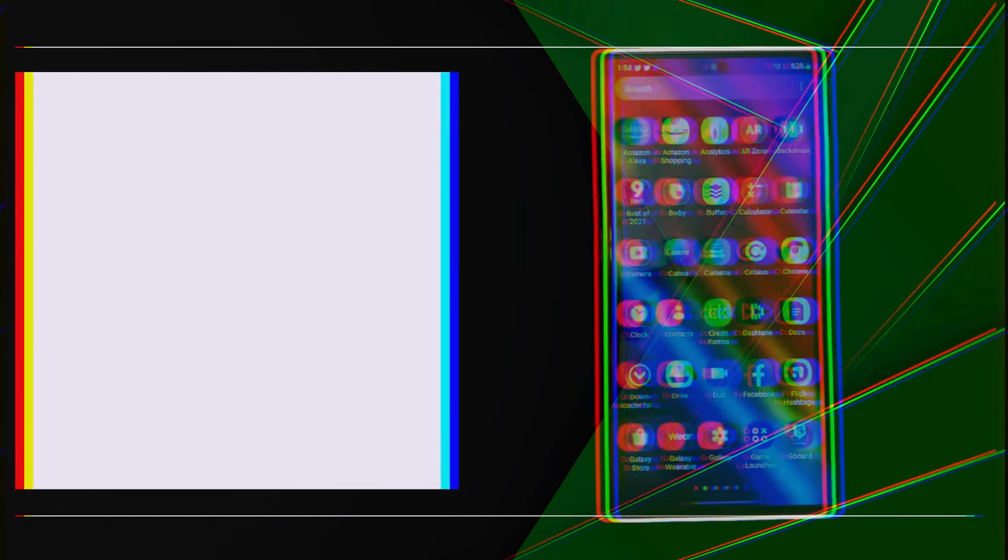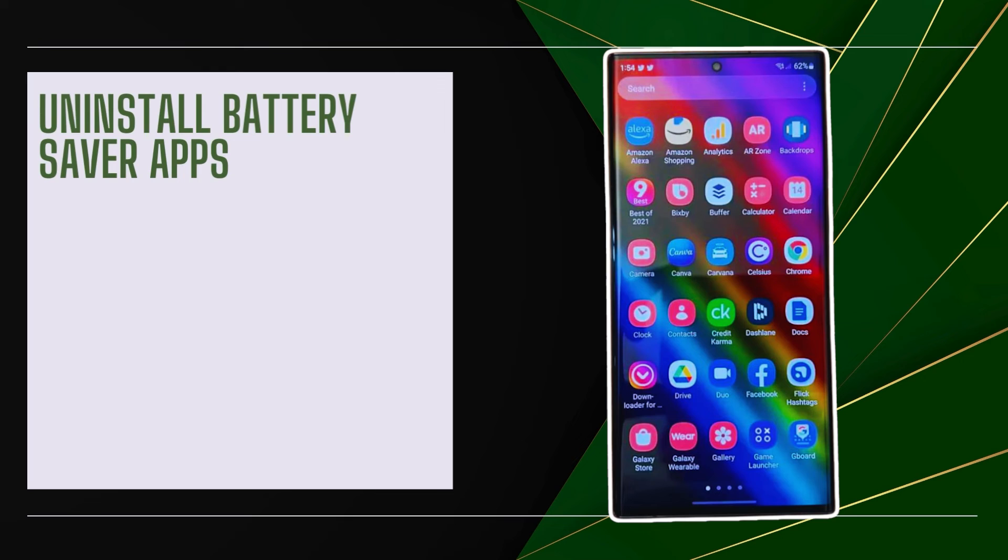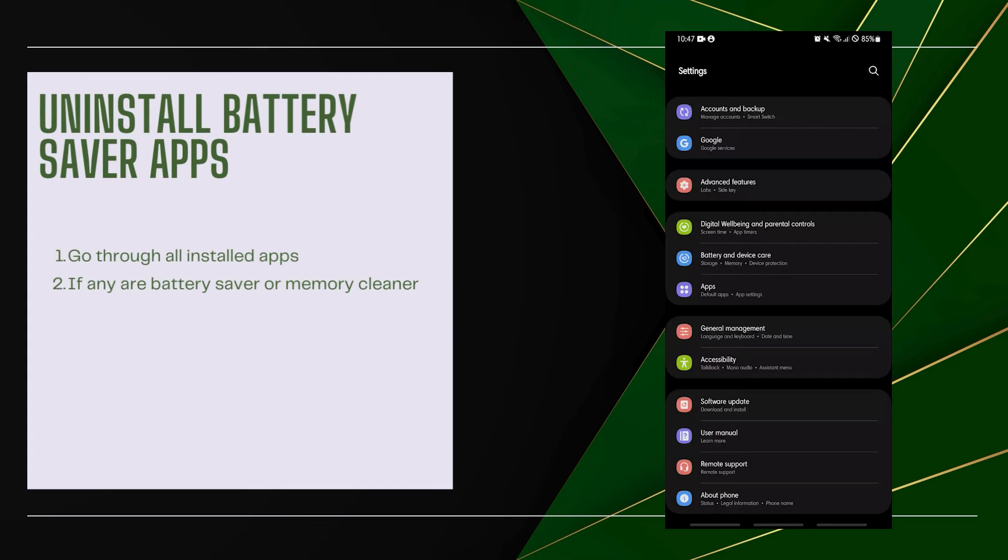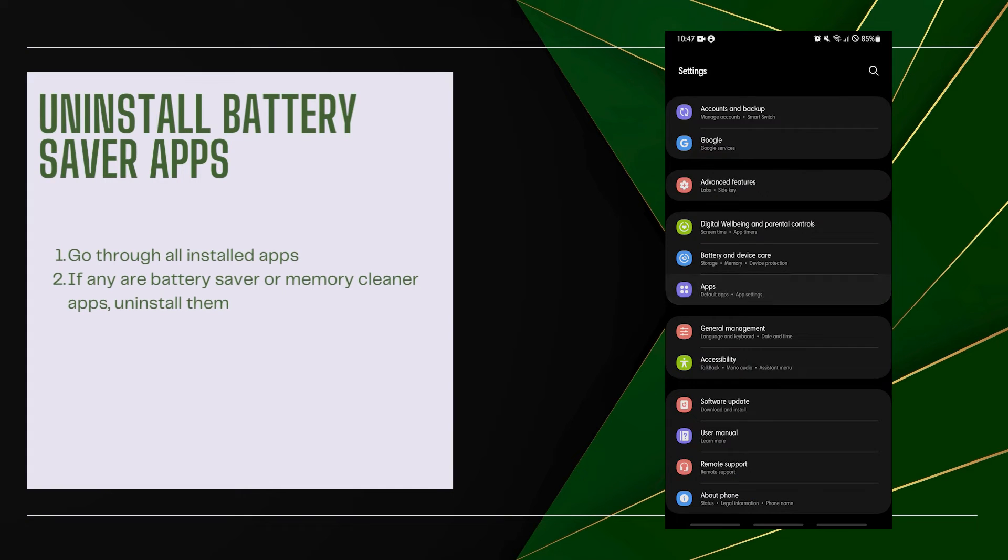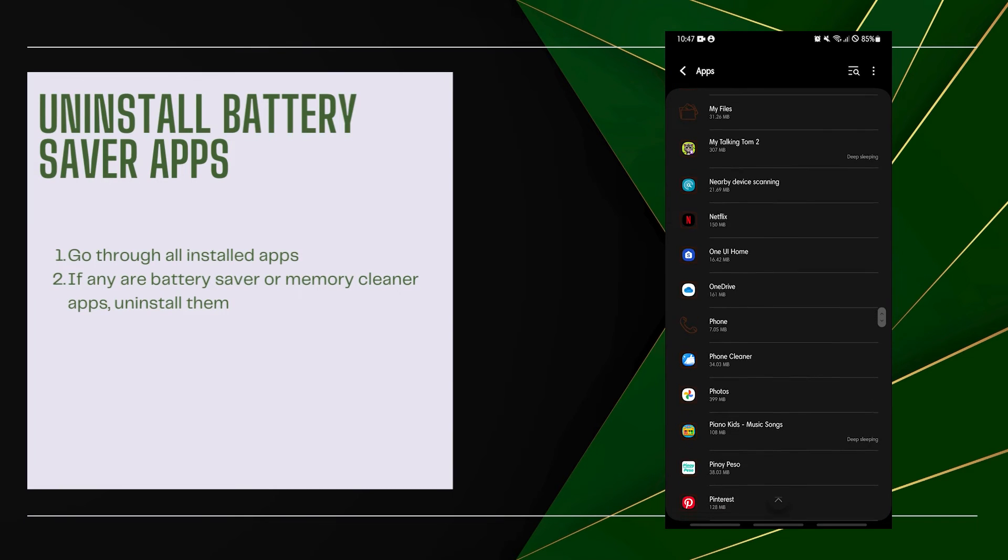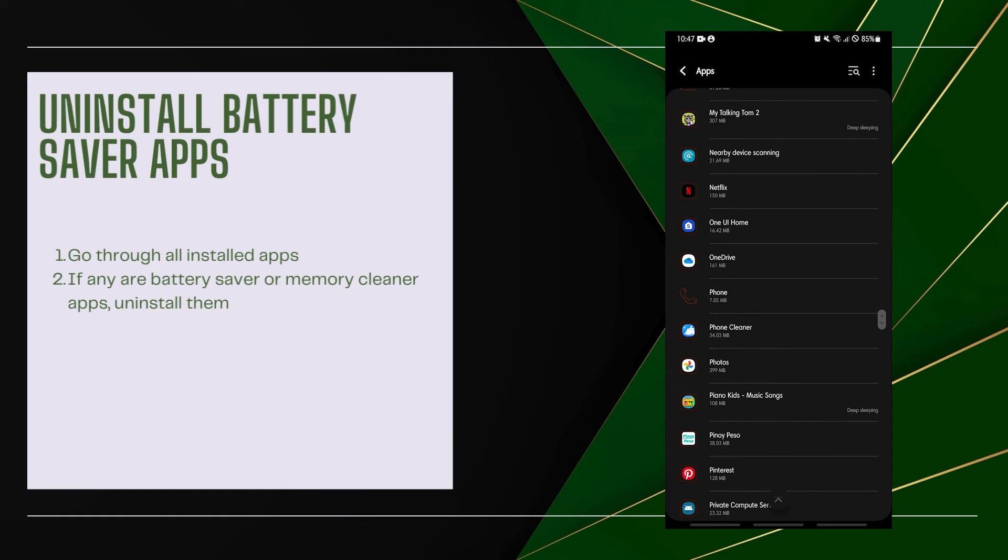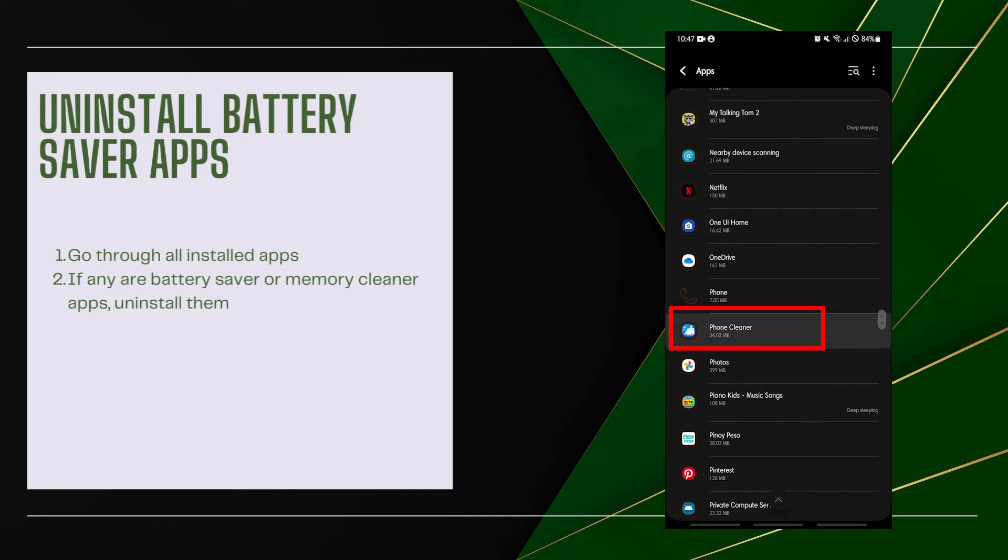Uninstall Battery Saver Apps. Other battery apps may block Facebook's background notification retrieval. Go through all installed apps, and if any are battery saver or memory cleaner apps, uninstall them.